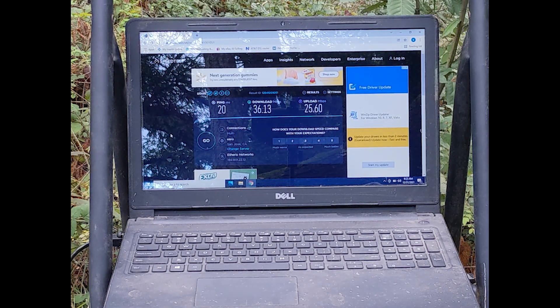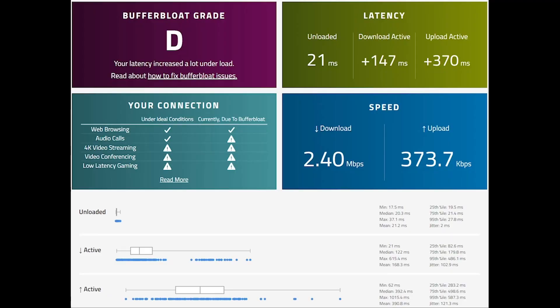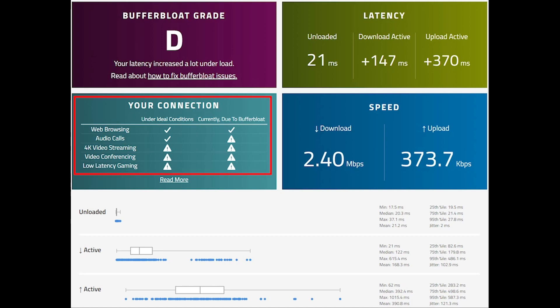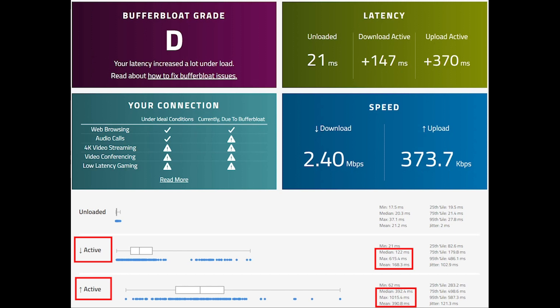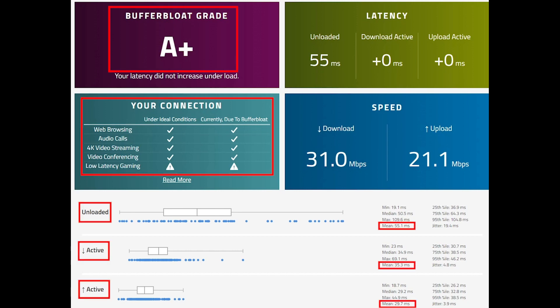You may remember that with AT&T our buffer bloat rating was D — not really great, especially with our latency. After everything was configured, I went ahead and did a buffer bloat test with Etheric, and these are the results. Obviously far superior.